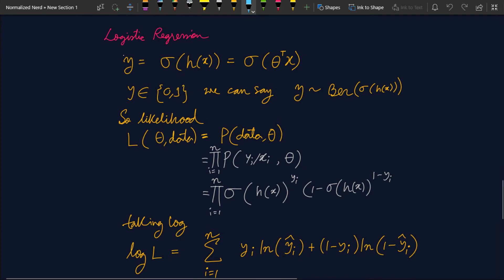Now let's move to logistic regression and the binary cross-entropy cost function. The logistic regression model is y = sigma(h(x)), where sigma is the sigmoid function and h(x) is a linear function. The model outputs a value, and using a threshold of 0.5 we assign class 0 or class 1. So our model outputs either zero or one, meaning y follows a Bernoulli distribution with probability equal to sigma(h(x)).